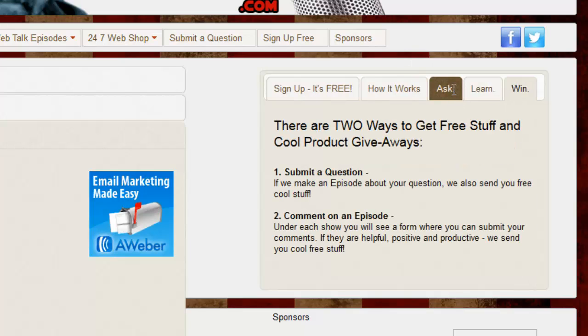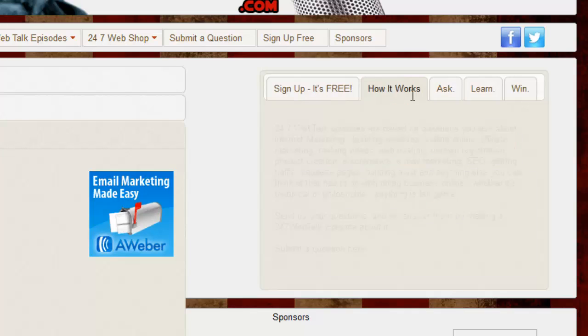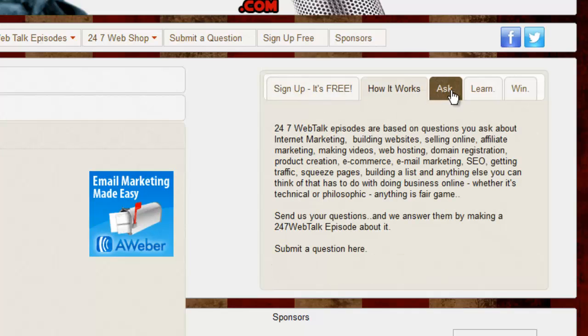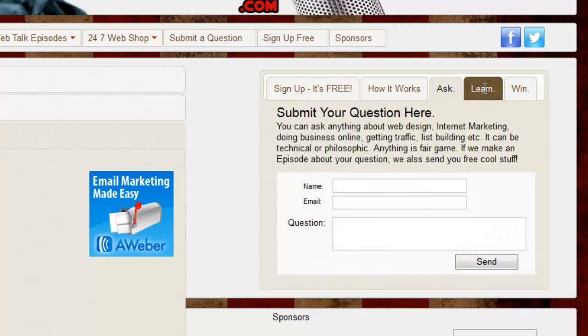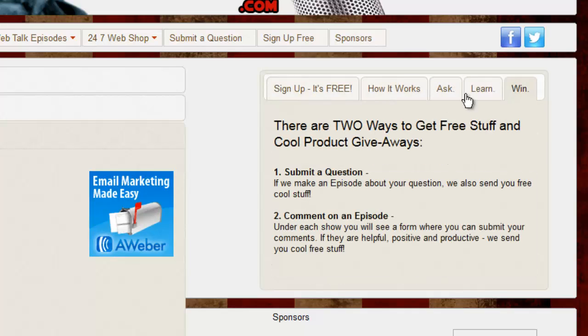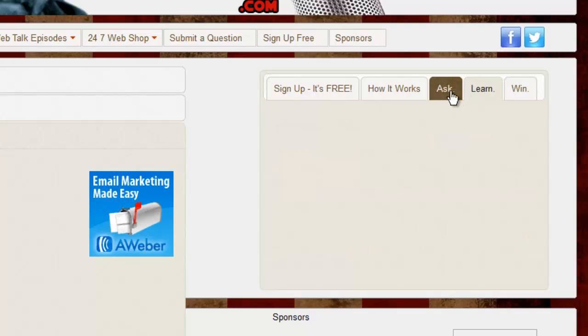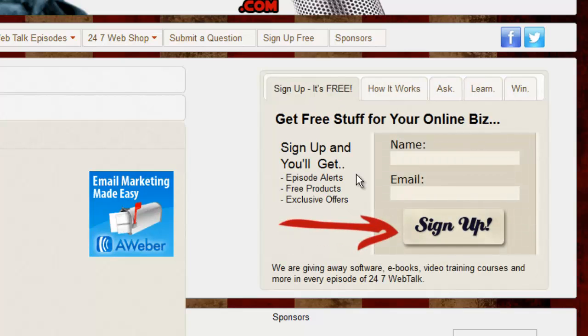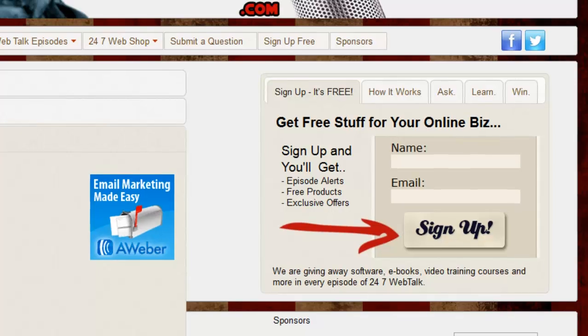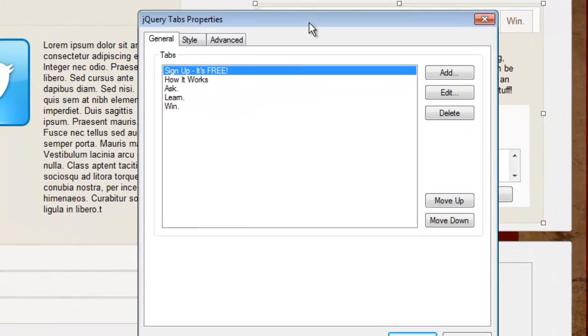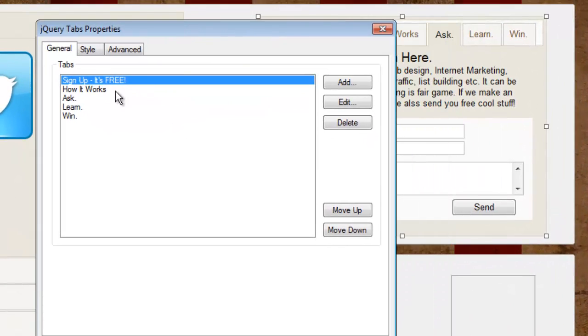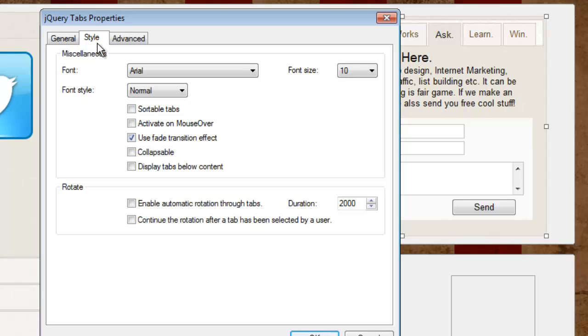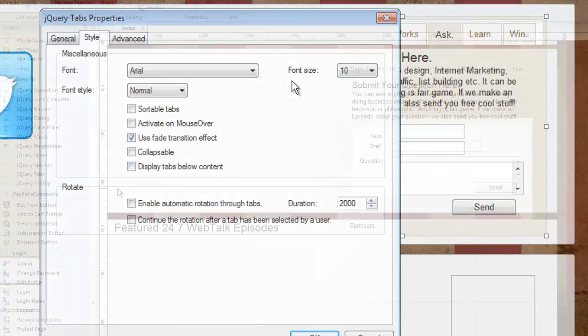You'll notice as I change, there's a little bit of a fade. Well, that's because I chose that in the attributes of this particular object. The jQuery tabs lets me control that. Let me close this and show you. When I double-click on it, there you can see the categories I created. And under the style, I chose use fade transition effect. You can also put the tabs on the bottom of the object by clicking here. And of course, you can change the font, etc.